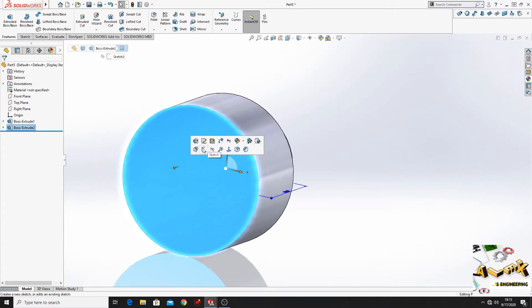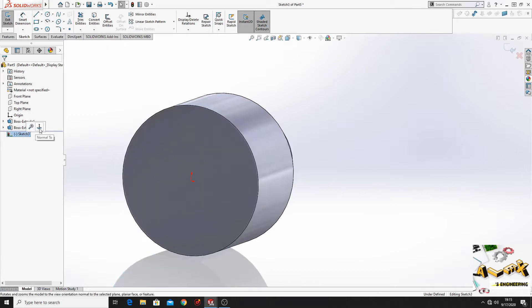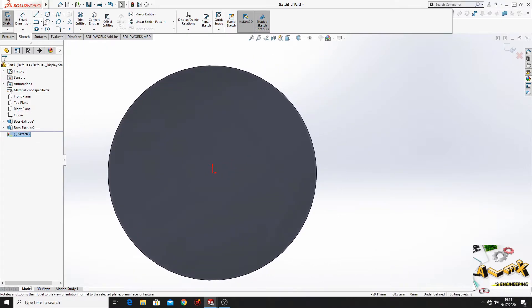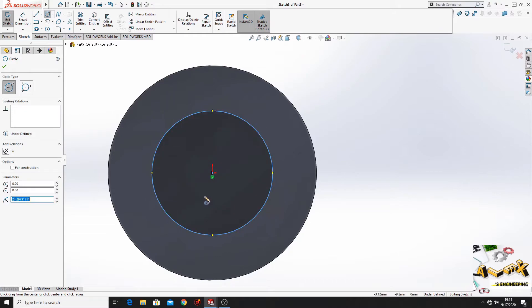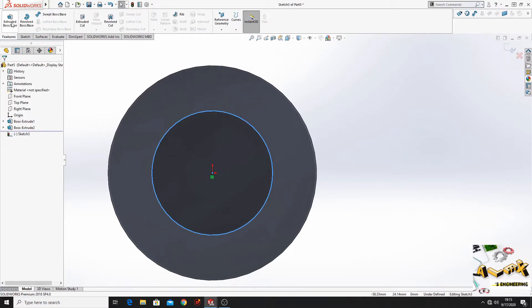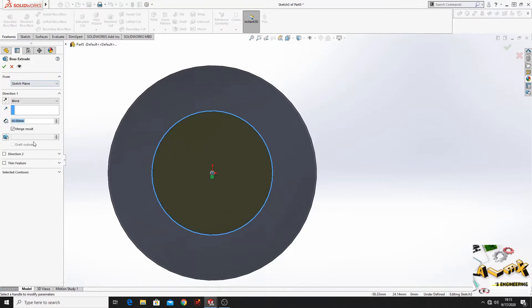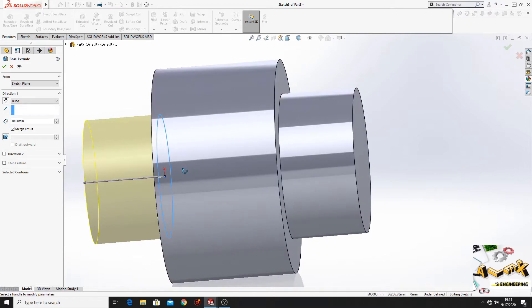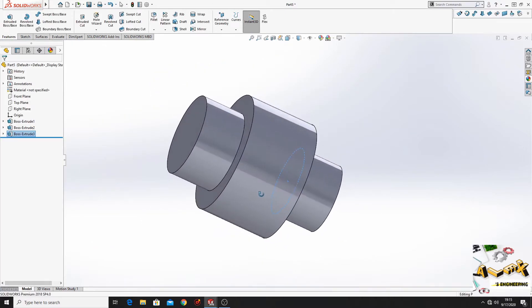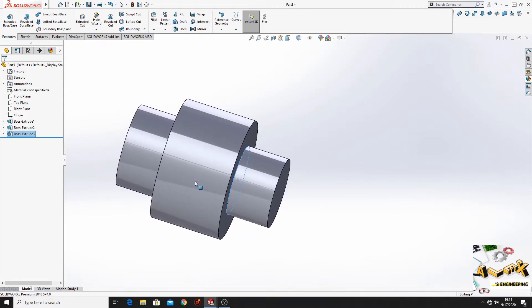Now we'll do the same thing. Open a sketch. Now we'll make a circle. And press ok, go to features, extruded boss base. And here let's say 30mm. Press ok. And now this part is done again, but in another way.